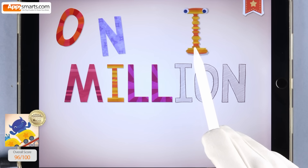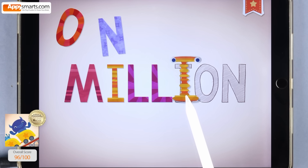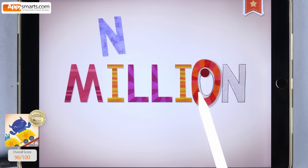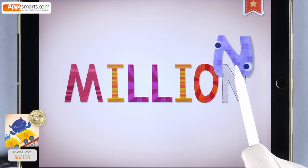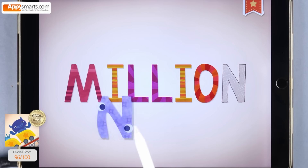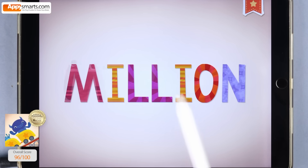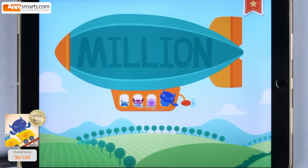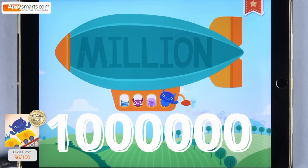1,000 is 1 followed by 3 zeros. M-I-L-L-I-O-N. One million is one followed by six zeros.